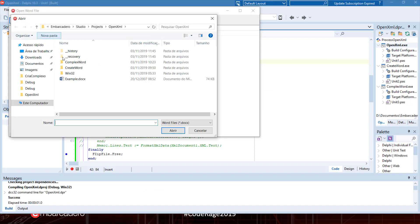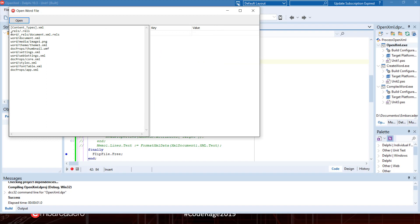The first step is to open the zip file and then enumerate the files inside it. We can see that most of them are XML files, but we can also have an image PNG file, a WMF file for the thumbnail, and special rels files.